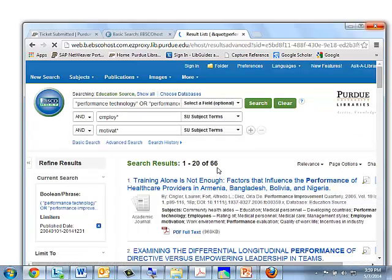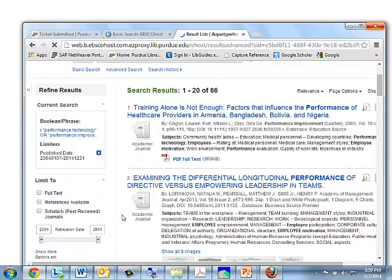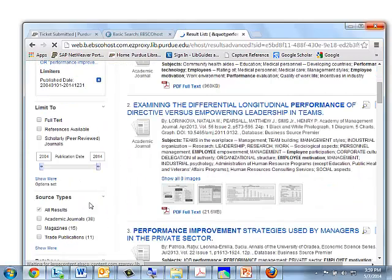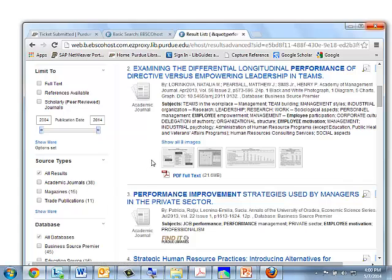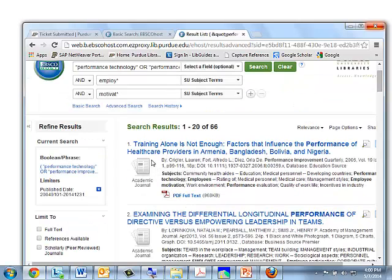Now we have 66 articles — a much more manageable number. Again, they are limited to 2004 to date. And of those 66 articles, 38 are in academic journals, about half. And 15 are in magazines and 11 in trade journals. So you would be able to find both academic and trade-oriented articles.